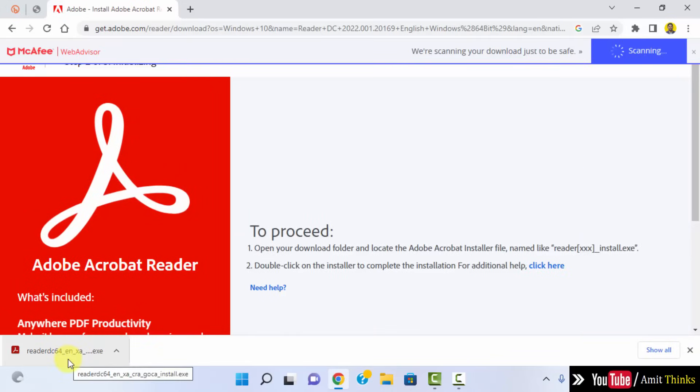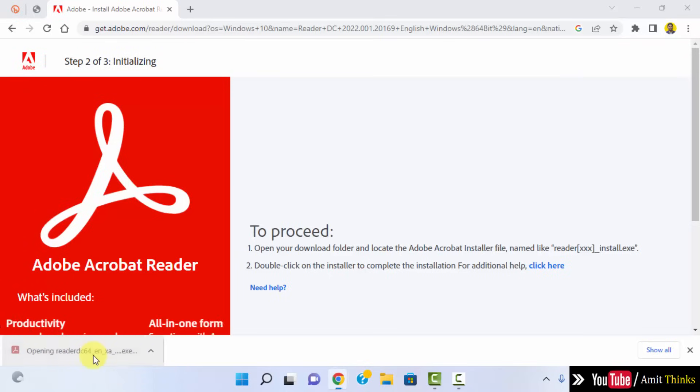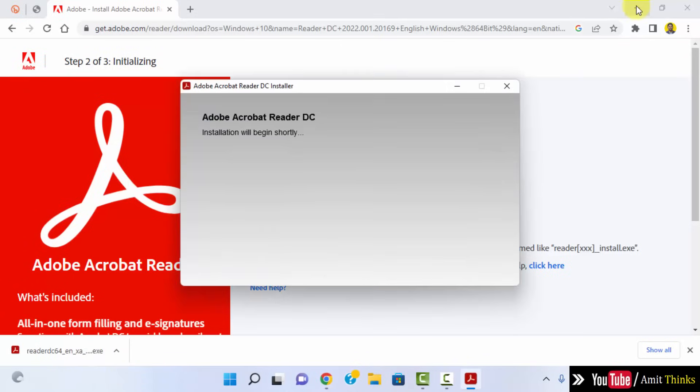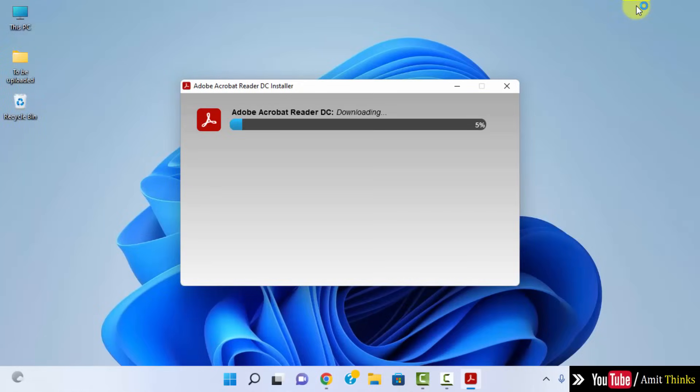Here is the file. You can now double click on it to install. Minimize this, now it will download and install.